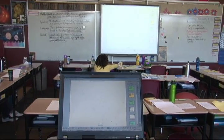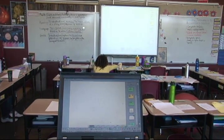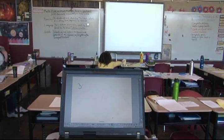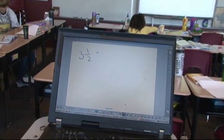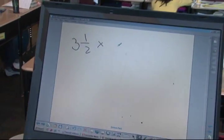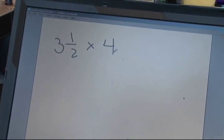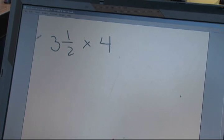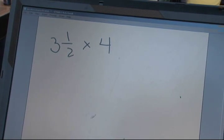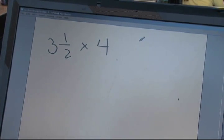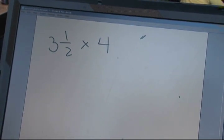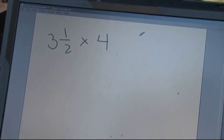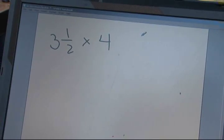I pick up my pen and say, 'Okay, we want to find out what three halves is and we want to multiply that times four.' When I'm using this I don't have to be at the front — I can be right next to my student while they're figuring things out.